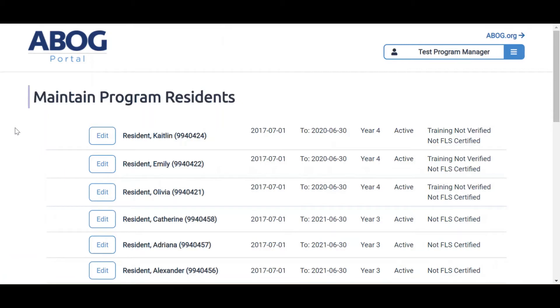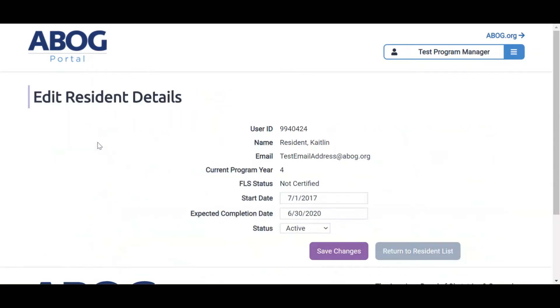To update start and completion dates or status for a current resident, click Edit next to the name of the resident you wish to edit. Once you've made edits, click Save Changes.